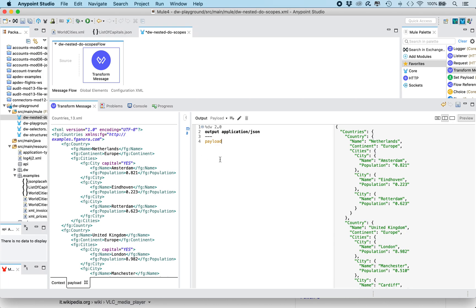We activate the preview and we have a copy of the input payload. Now we're gonna work our way incrementally using these scopes.